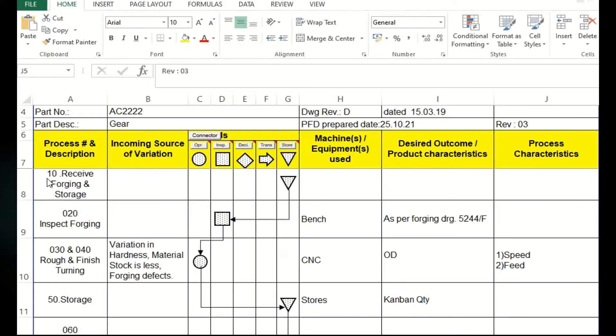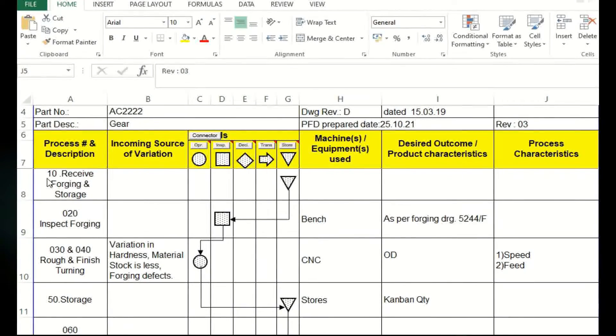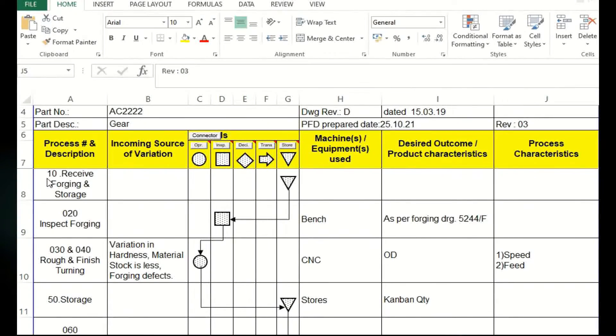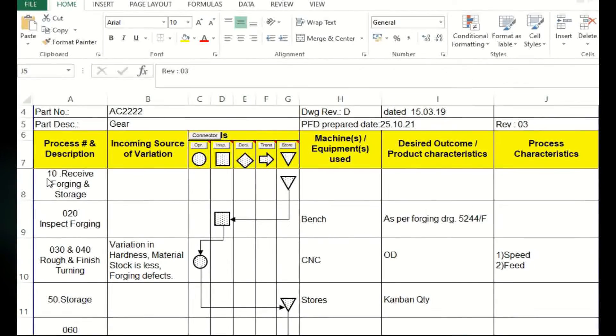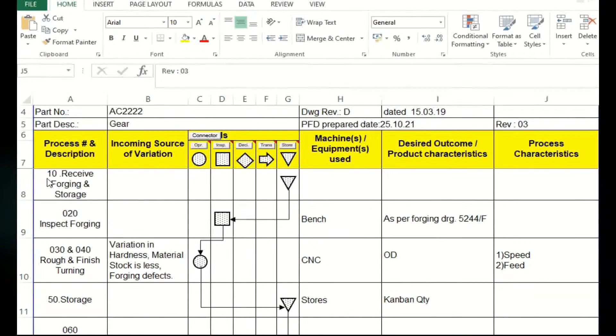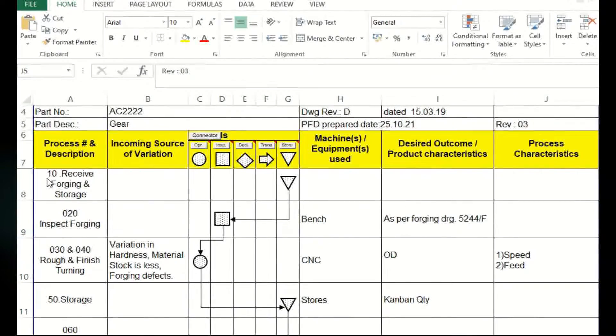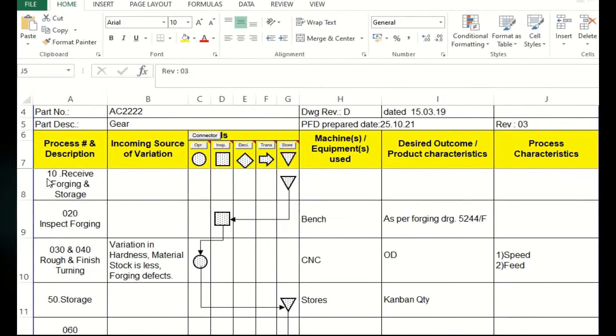The process stage-wise, the number is given to identify, because symbols we are giving only to understand the flow, but number is given to identify the stage: 10, 20, 30. In future or in the references, we can just recall operation 40, operation 50. Such a recalling is easy if you are giving a number.